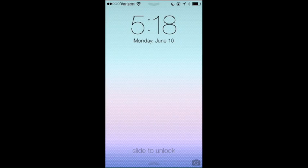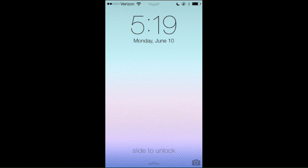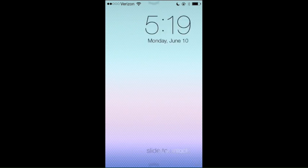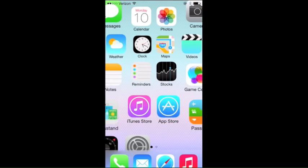Hello everyone, how are you fine folks doing today? This is appleandapps.com with a super special edition of our in-action videos, and it's because we're checking out iOS 7 Developer Preview — this is Beta 1 — and let's show you what it is.